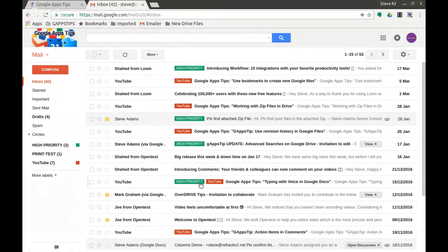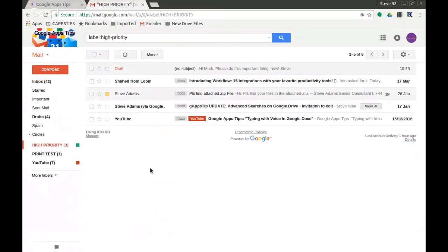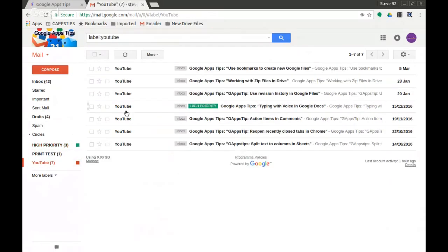Okay, and if you can see, this one here is in the high priority label and the YouTube label. So if I click on high priority, I would see that message there under YouTube as well. And if I click on YouTube, I can see the high priority one there as well, because these are labels and not folders.